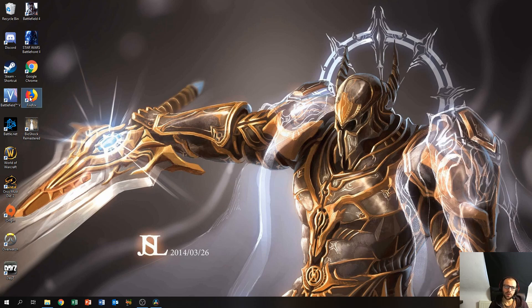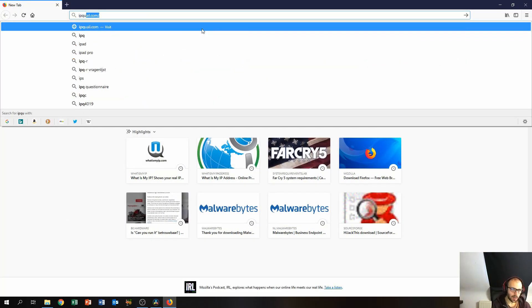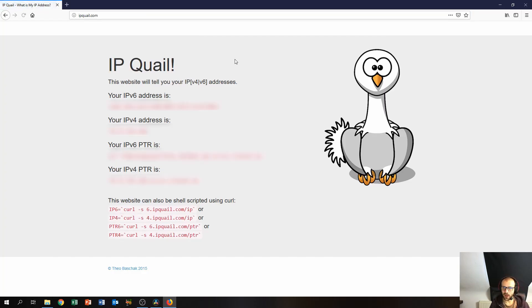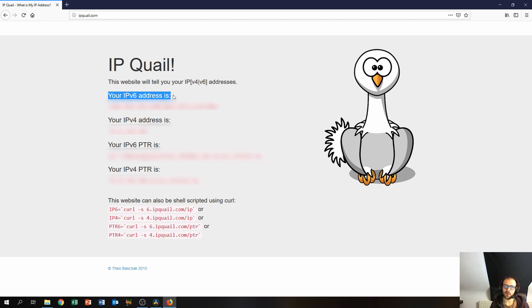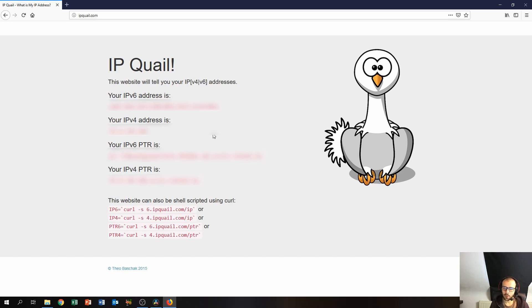You just go over to your favorite web browser and you visit the following website: IPquail.com. IPquail.com will just show you in the first place your IPv6 address and underneath that is the IPv4 address. Now of course I will blur out this information because I don't want you guys tampering with it.